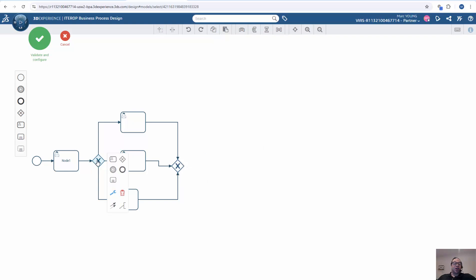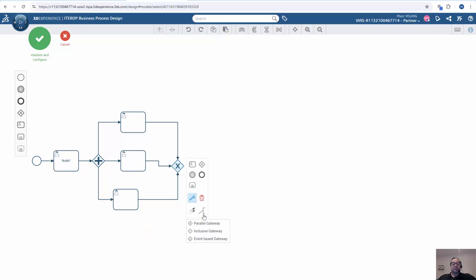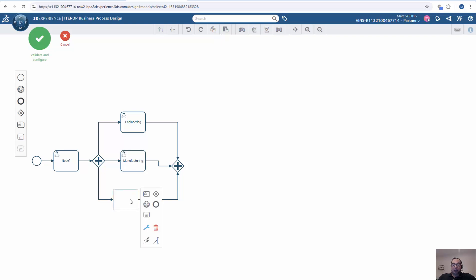I won't spend too much time making everything look very pretty, but you can do that. For these nodes, you can control what type of nodes are they. Is it parallel? Is it going to be an or, like only one route needs to be done? Or is there some conditions or events that will control how those nodes work? For now, let's keep them as parallel nodes. They'll run in parallel. You can also give them names, for example, engineering, manufacturing, and we'll call this quality.